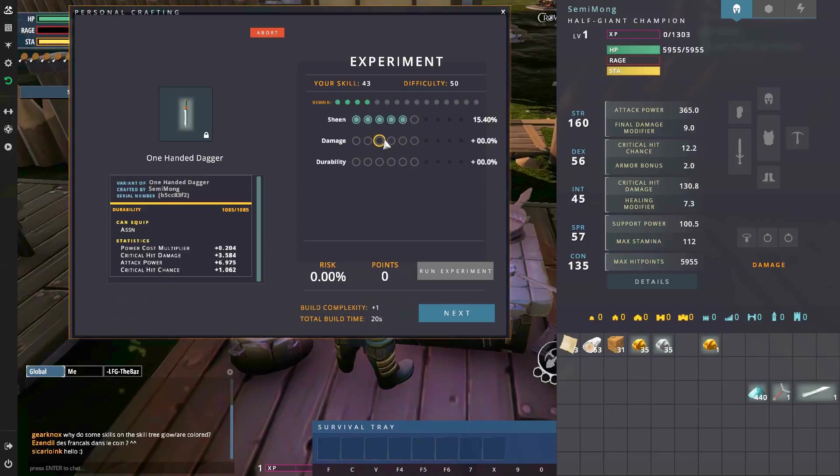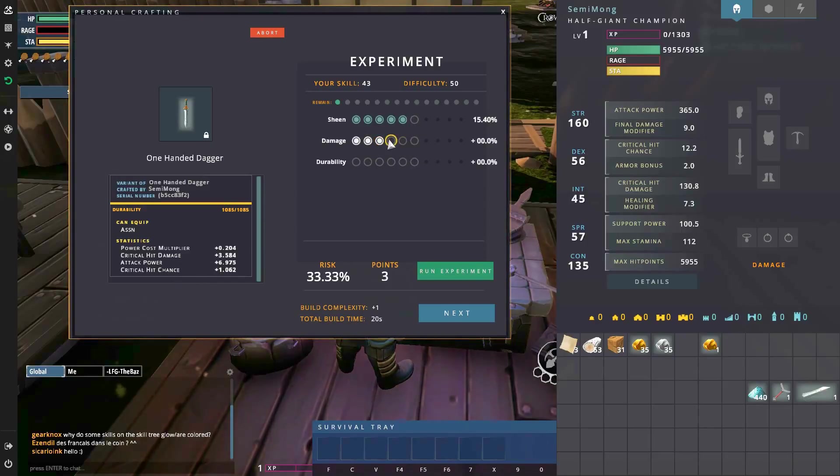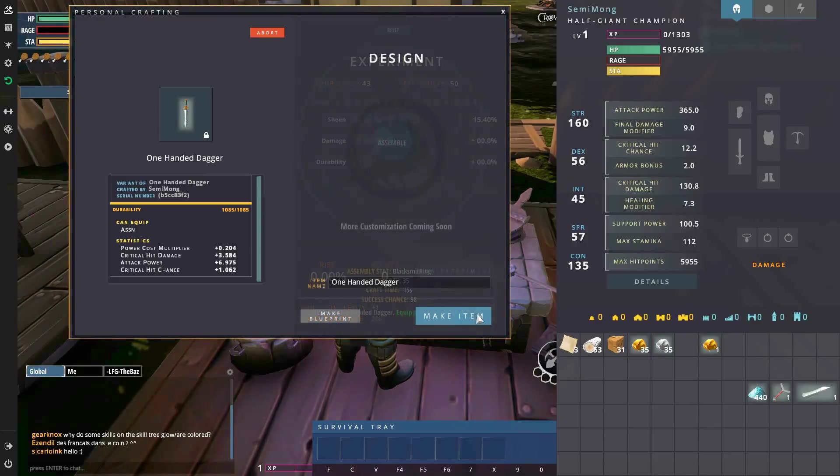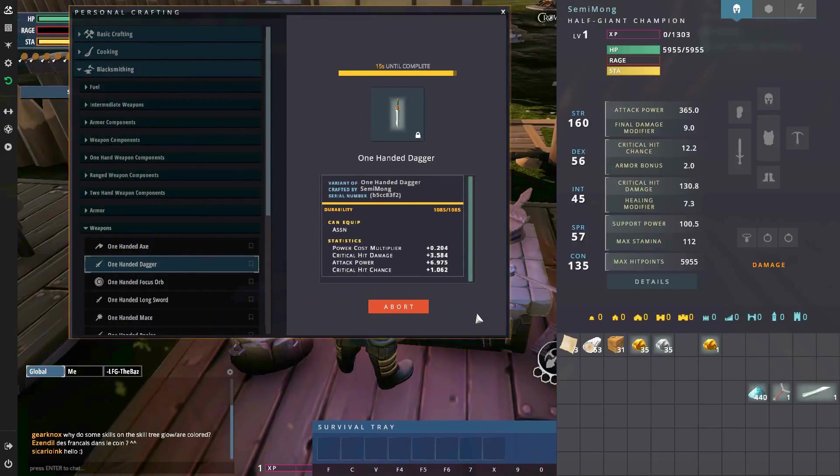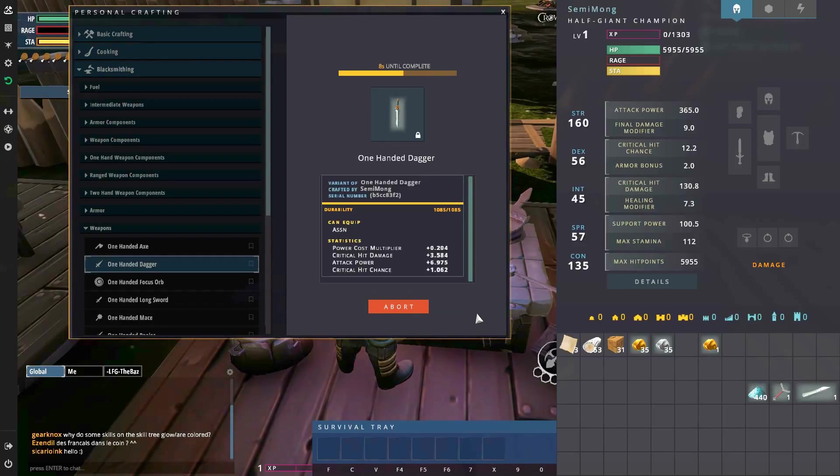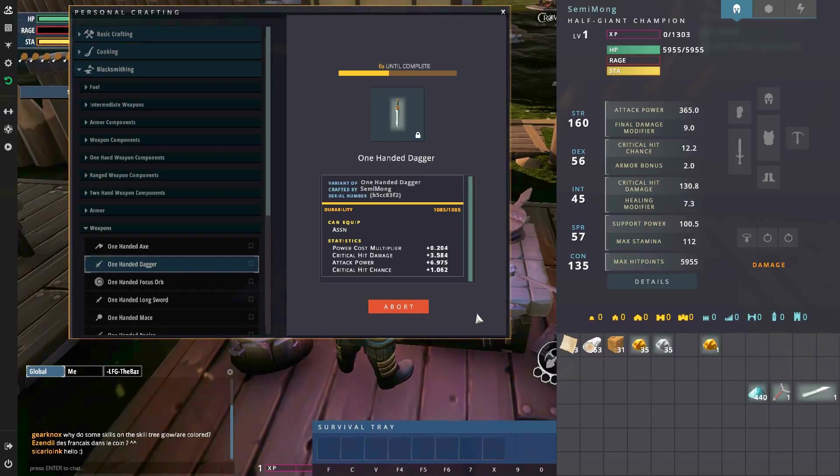I'm pretty sure damage doesn't change anything. I don't know if it's glitched at the moment. Sheen changes critical hit chance and critical hit damage. Now if I go on to actual damage, oh it failed, so it doesn't even matter straight away. Oh my god.